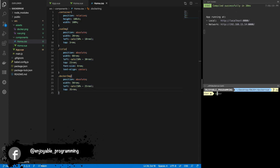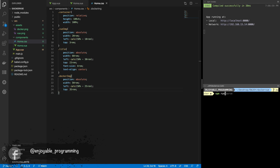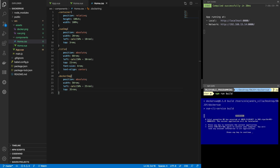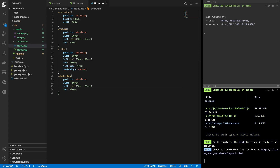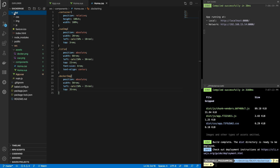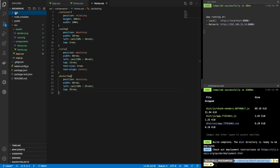The next thing we need to do is build the project. Let's build it. The build will create the dist folder, and that's all.